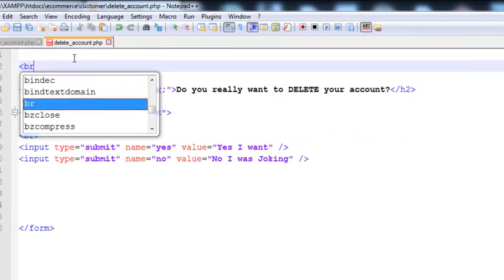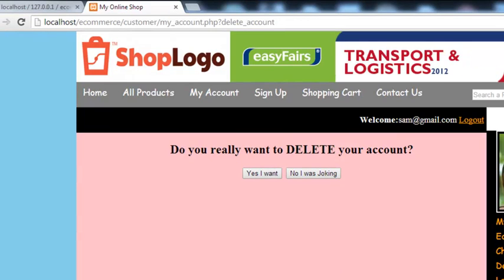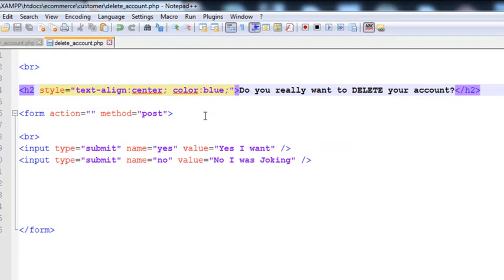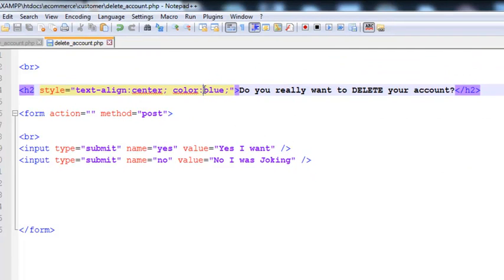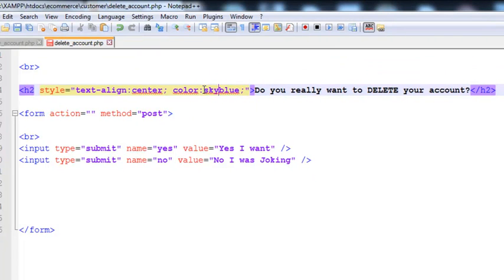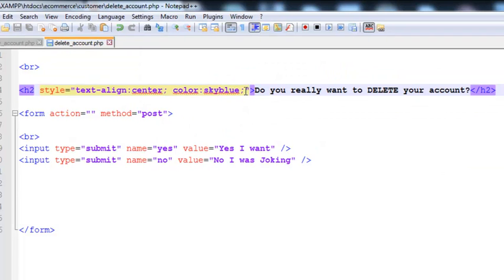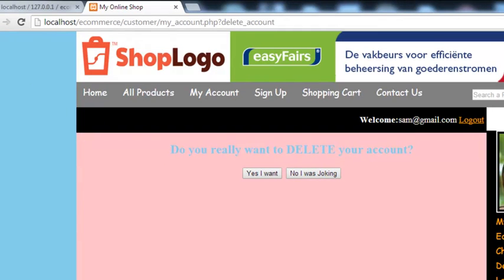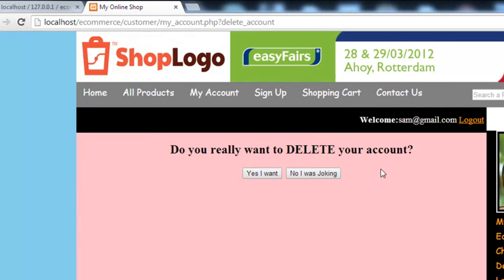We will also add a BR tag at the top so it comes up nicely. We can change the color of the text — let's try blue, then sky blue. Sky blue is good but let's keep it white — actually let's keep it black. The black text is fine. Now it reads: 'Do you really want to delete your account?'